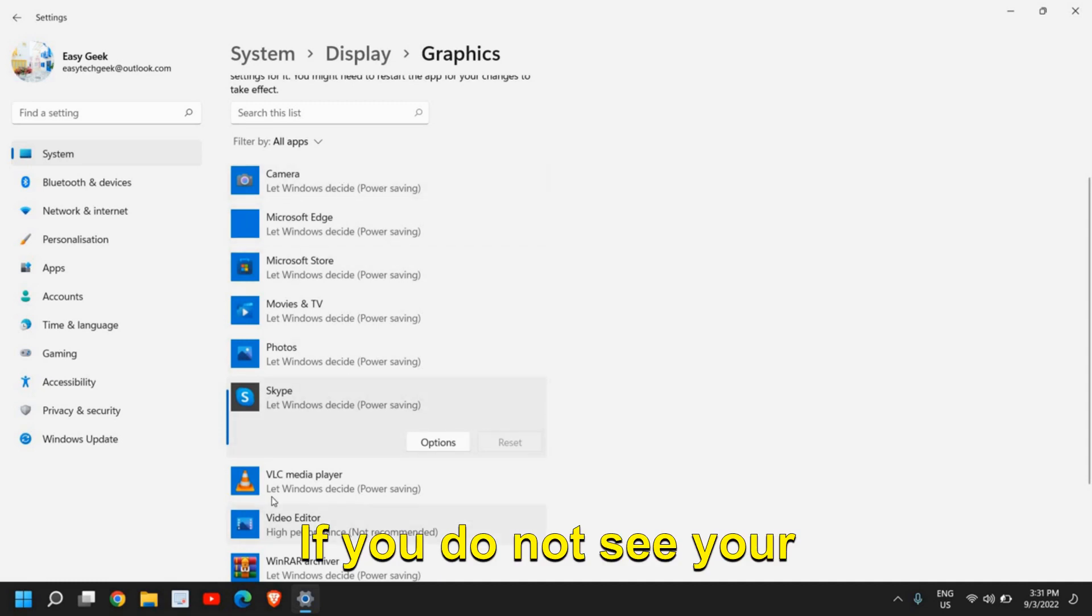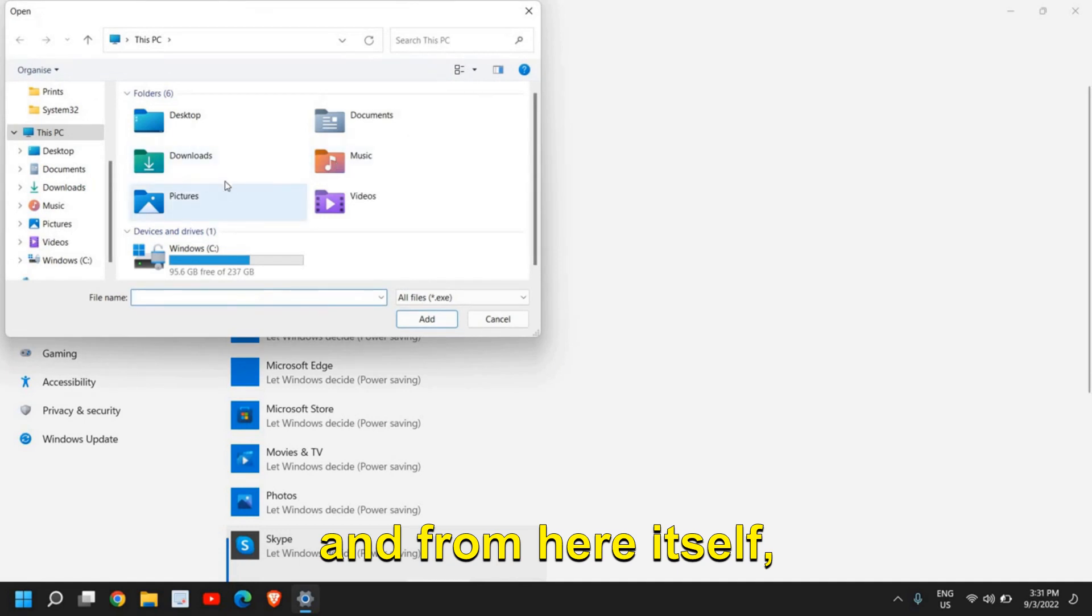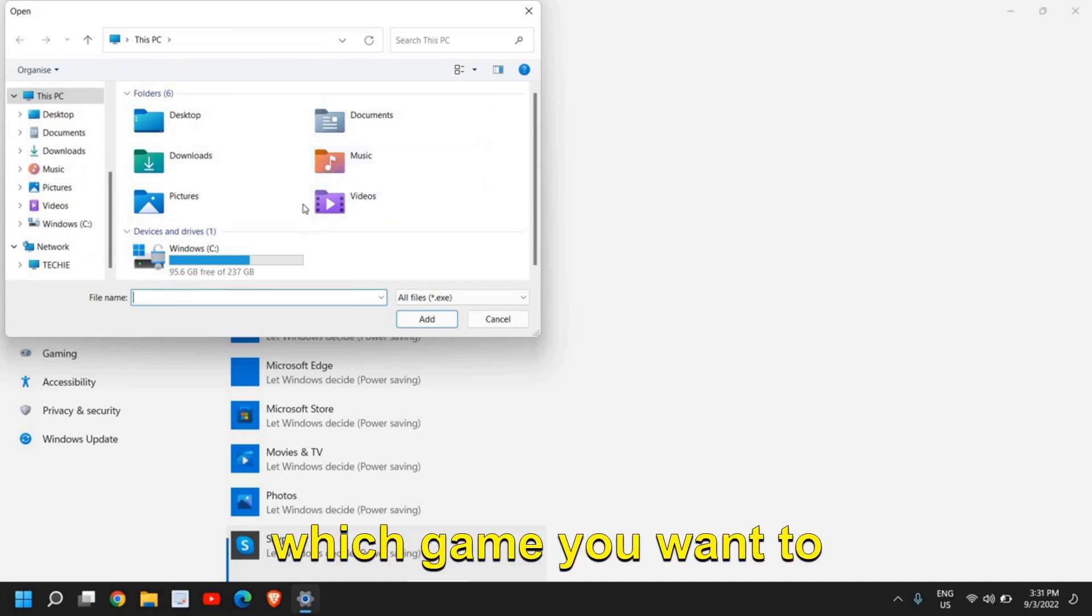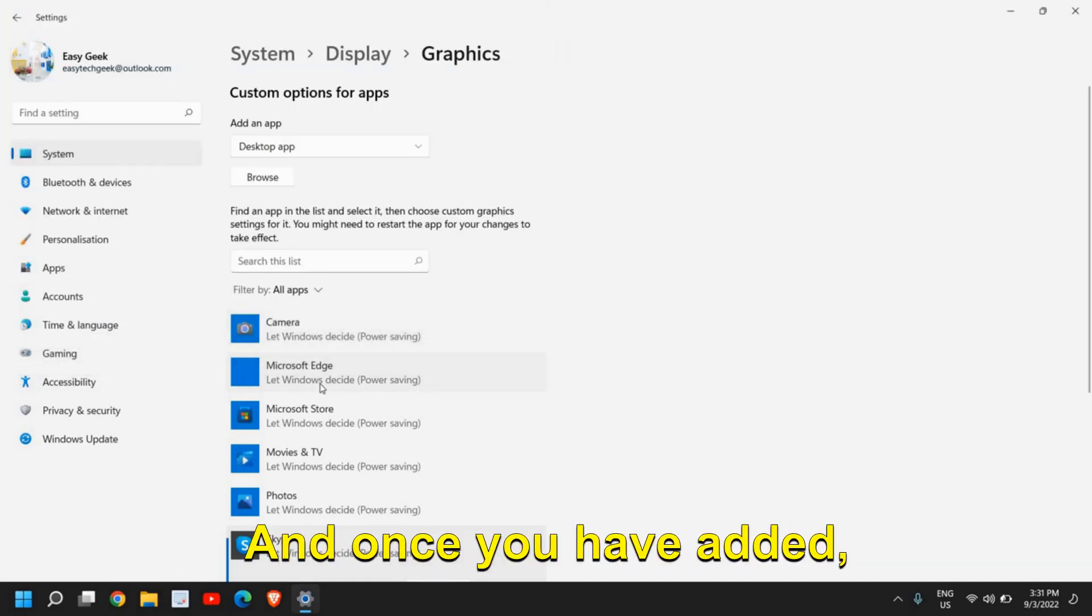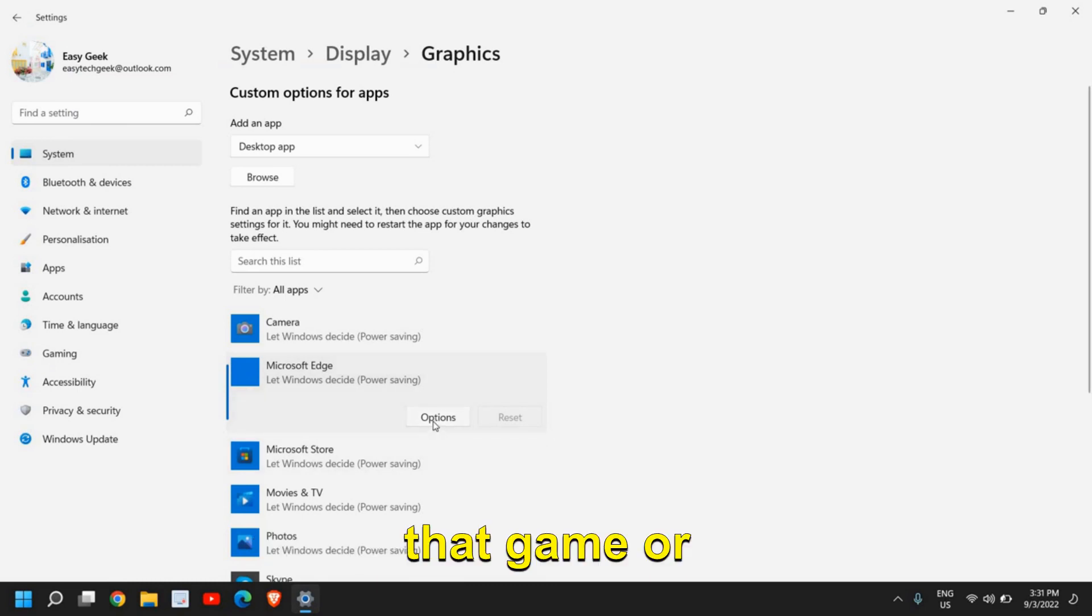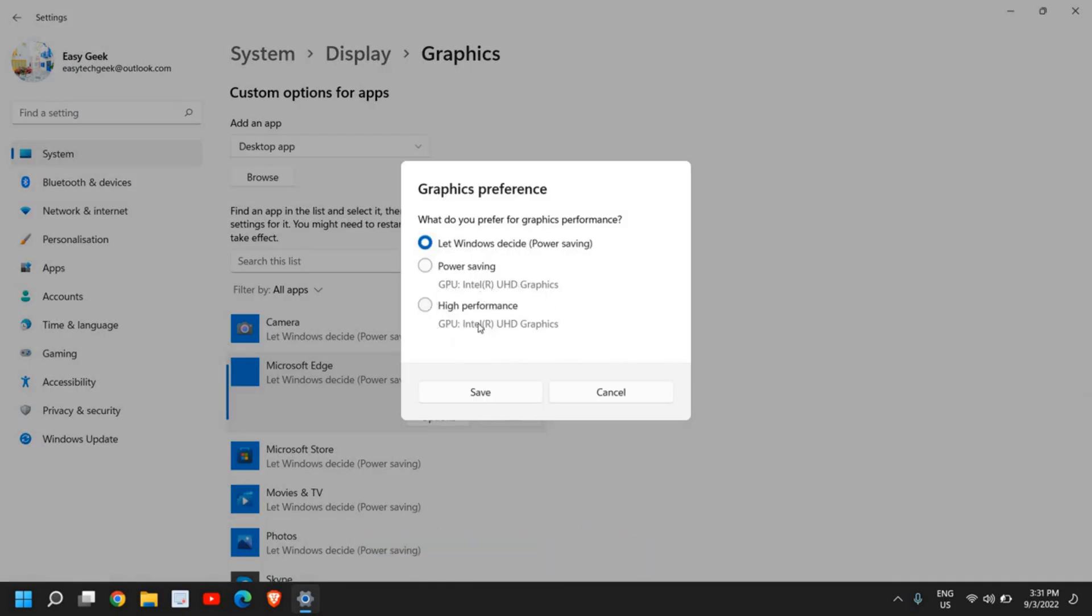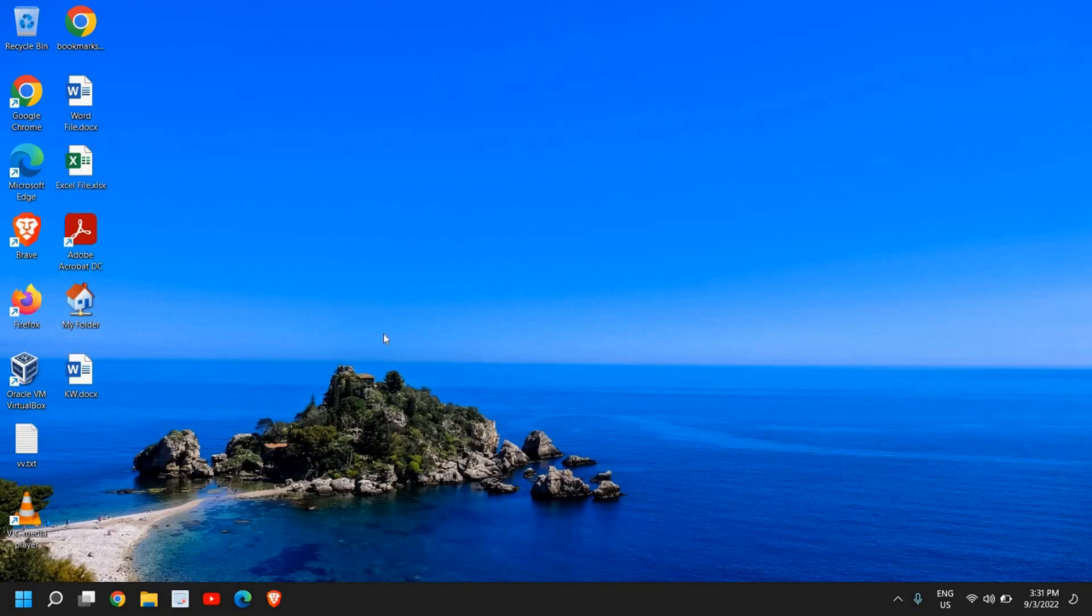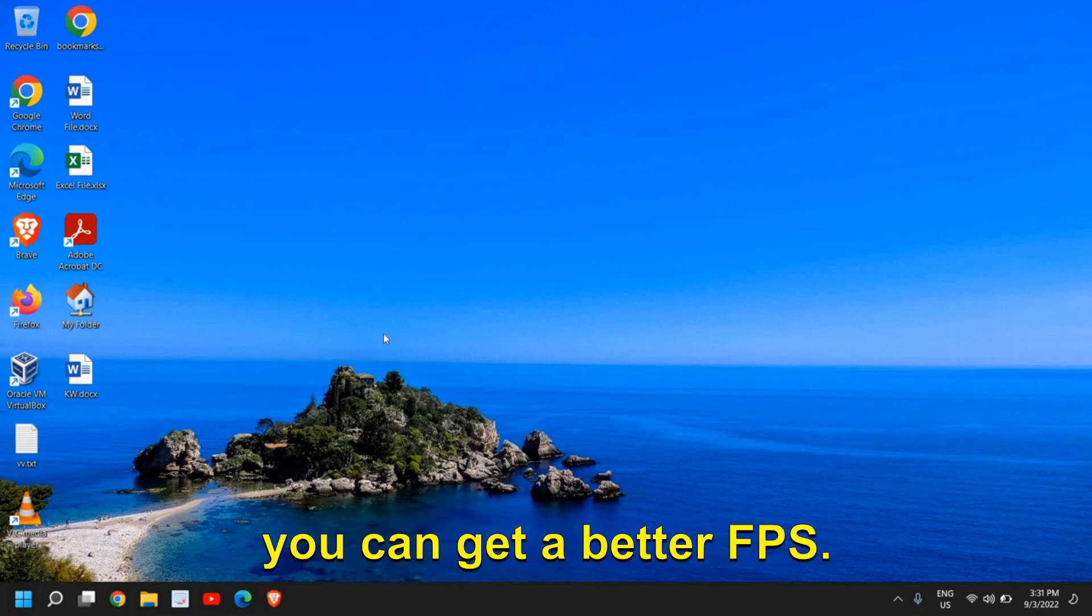If you do not see your games here, what you can do is you can click on browse. And from here itself, you can try and have a look which application or which game you want to add. And once you have added, then you can simply go to that game or application, go to option and select high performance. So in this manner, you can enhance the performance, you can boost your Intel graphics, Intel GPU, and you can get better FPS.